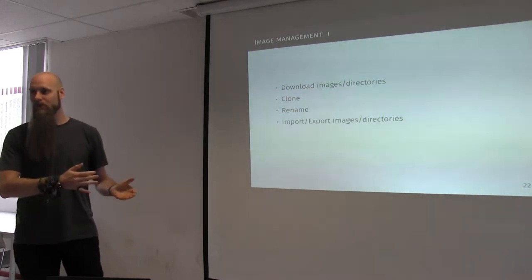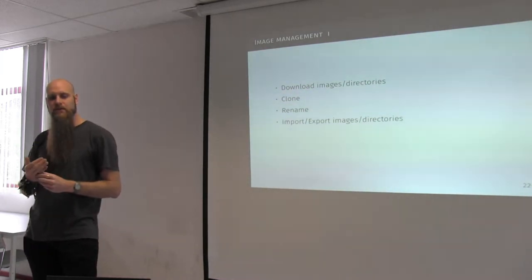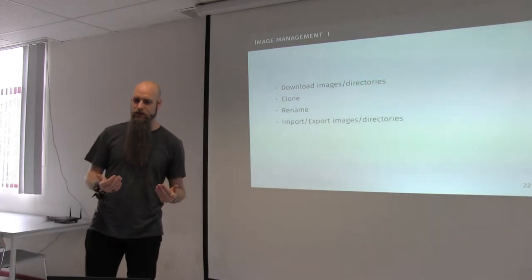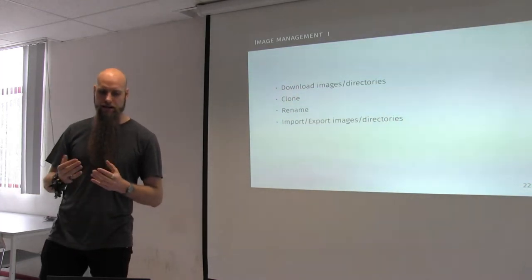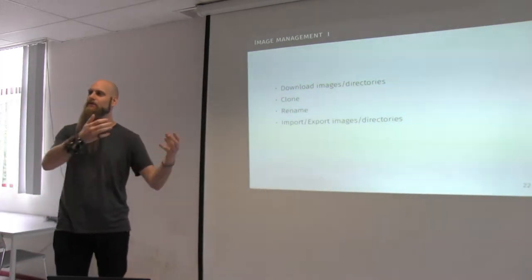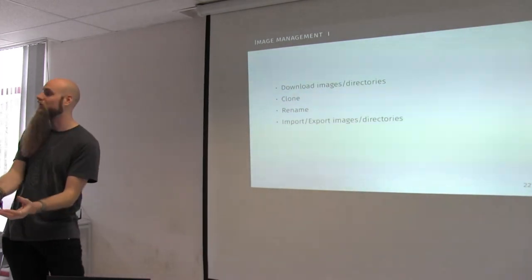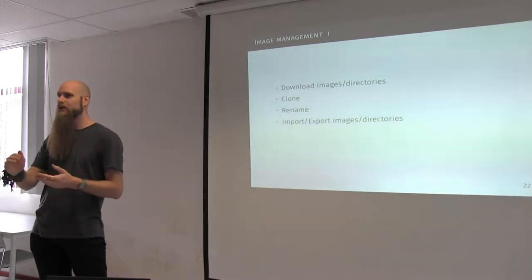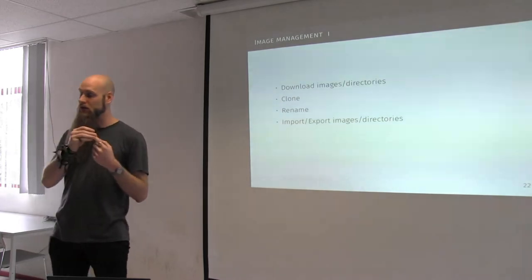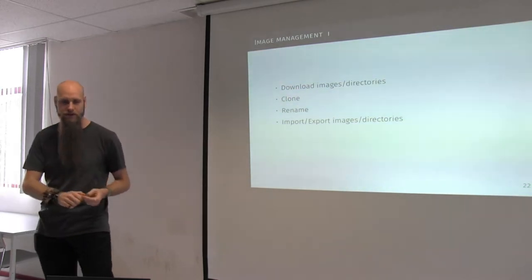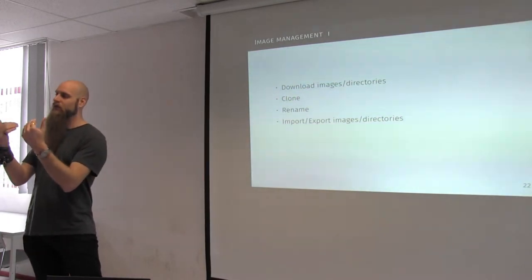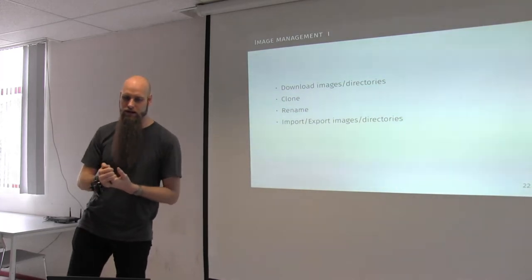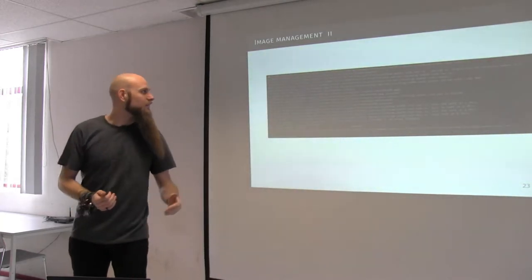Machinectl also does image management. So as I said before, there is no real image creation or distribution within the nspawn world. But there is a way to get images in and out of the system. These are stored in /var/lib/machines. And if you have this, if you run within systemd-nspawn@ services, I recommend putting it there because it uses the --machine switch which will look in that directory by default. So it can download images and directories. It can actually verify them. So it can do checksumming, checking, and it can verify PGP signatures. You can clone a machine. So if you have a container image, you can clone it to something else. You can rename things. You can import, export images and directories that you have. So it has everything you need.